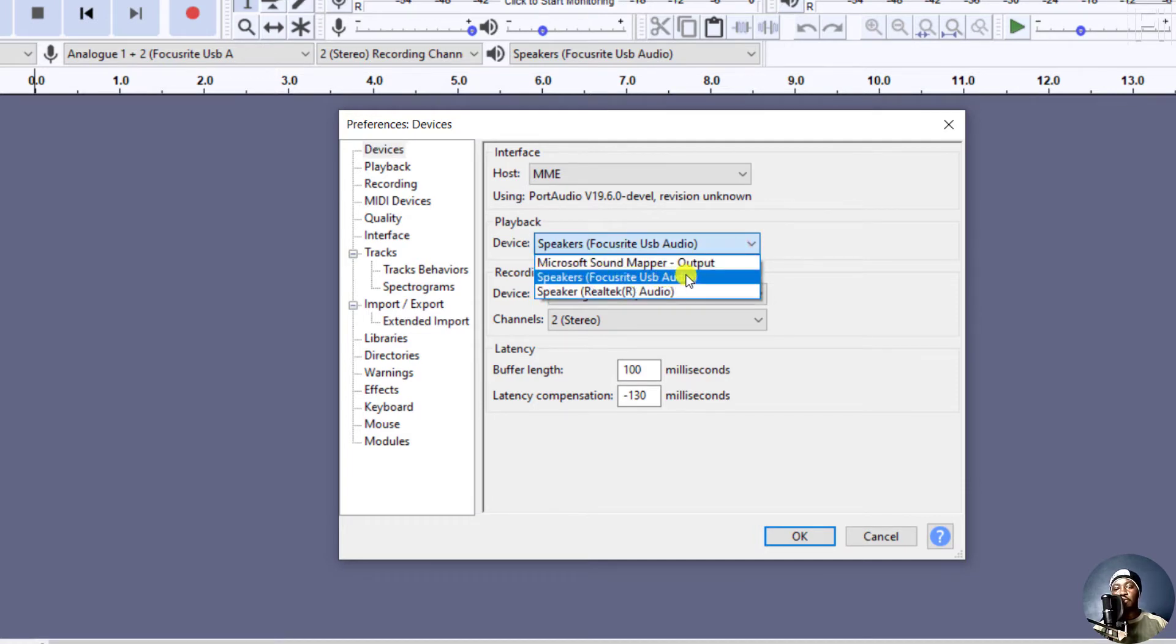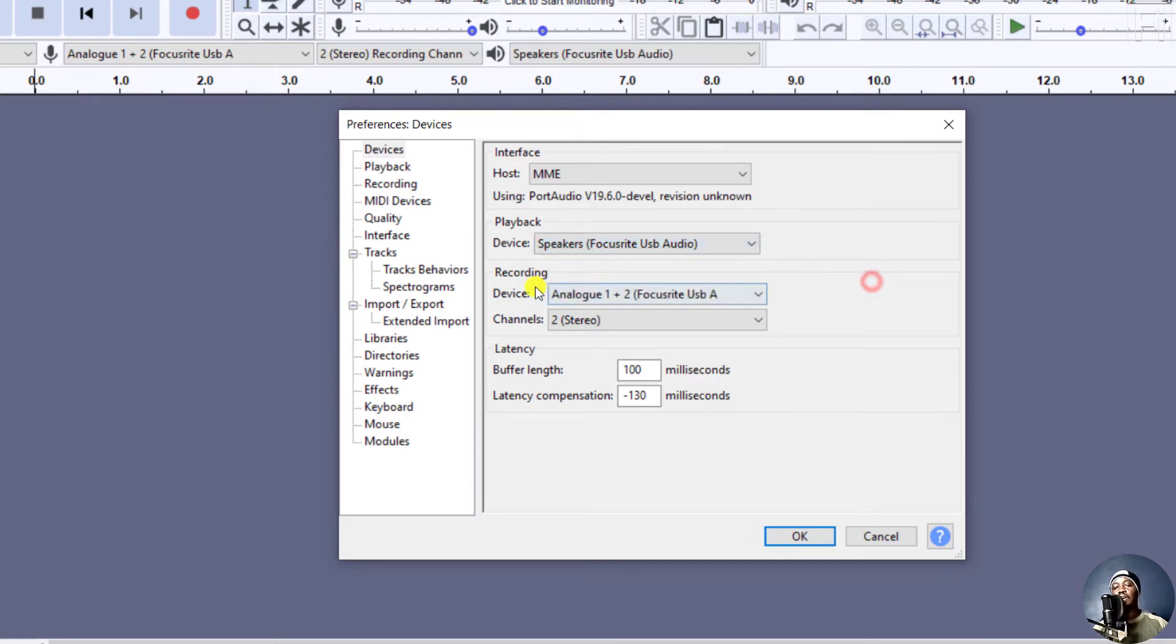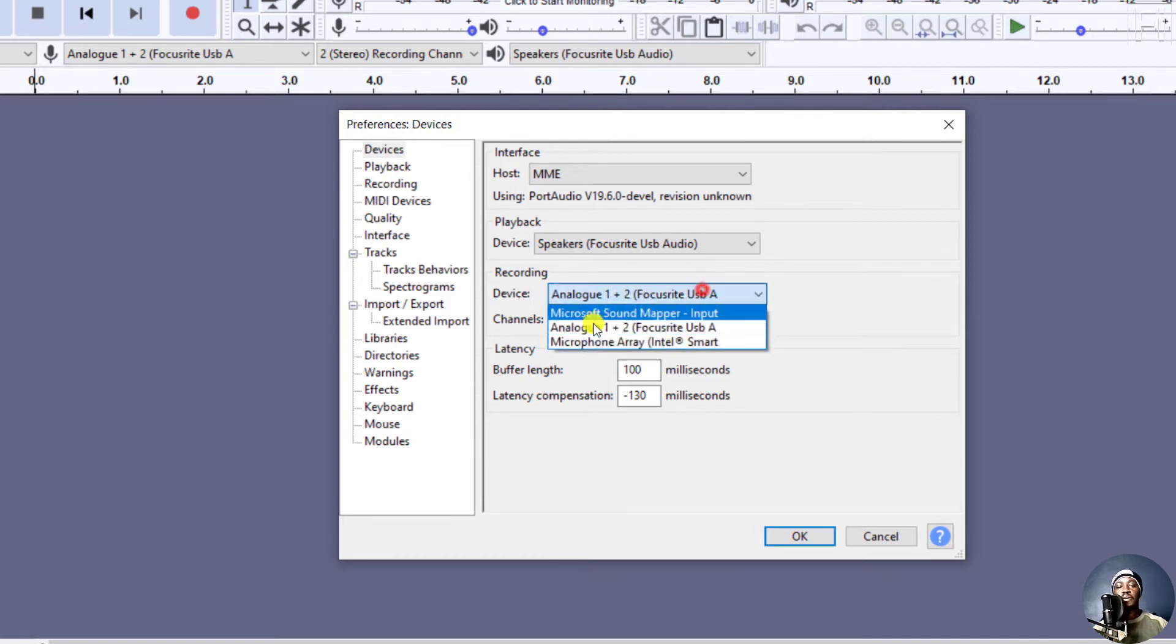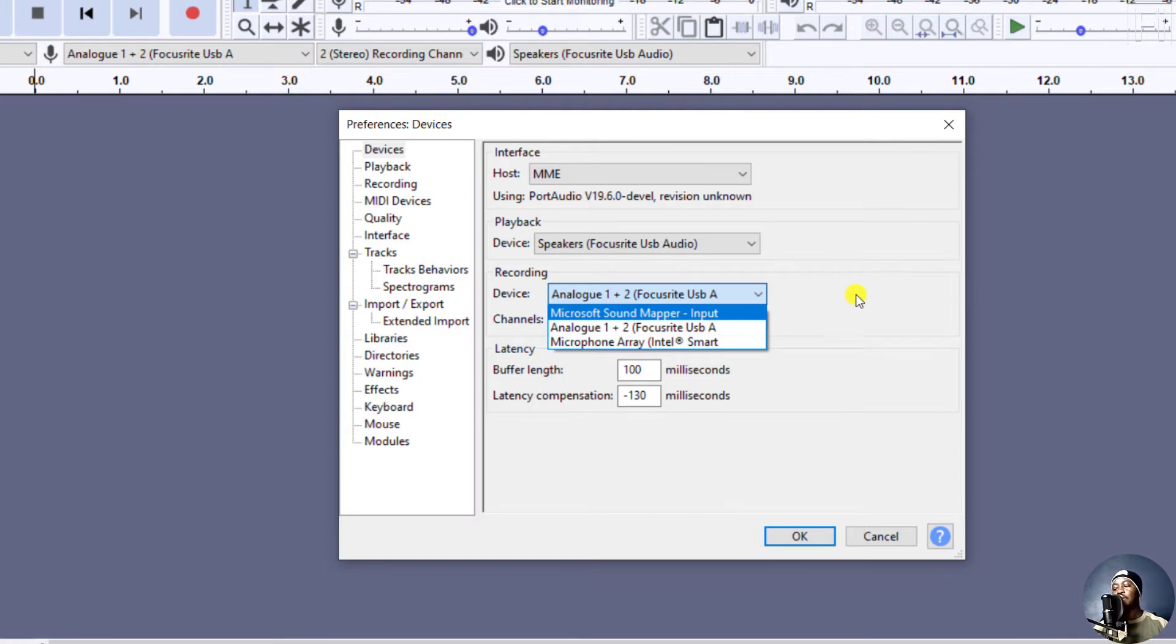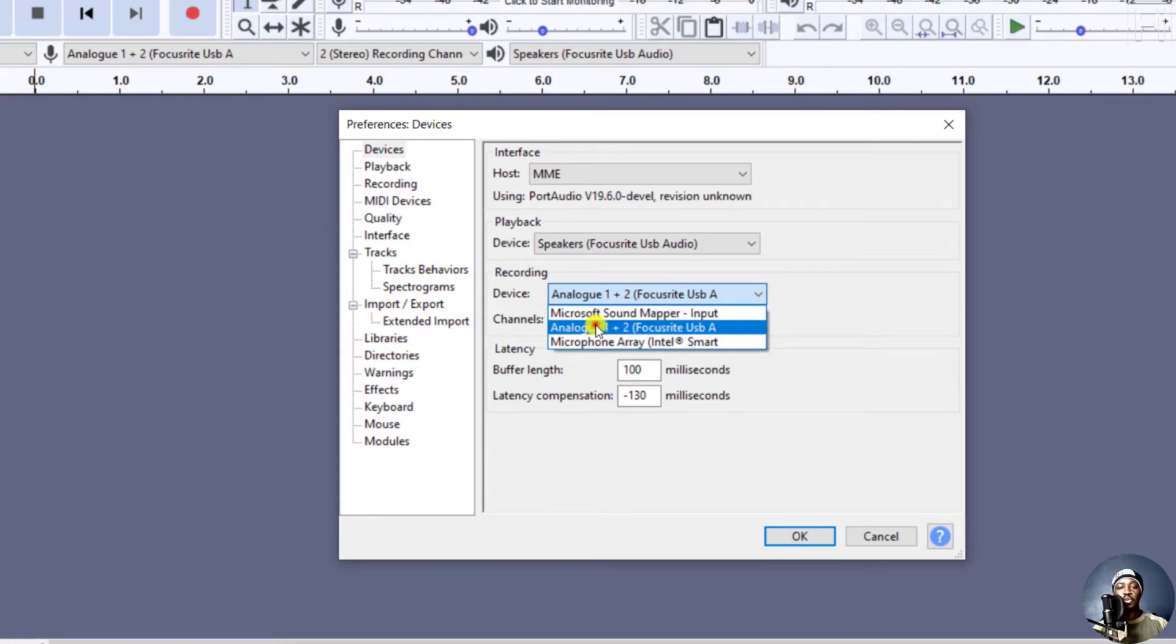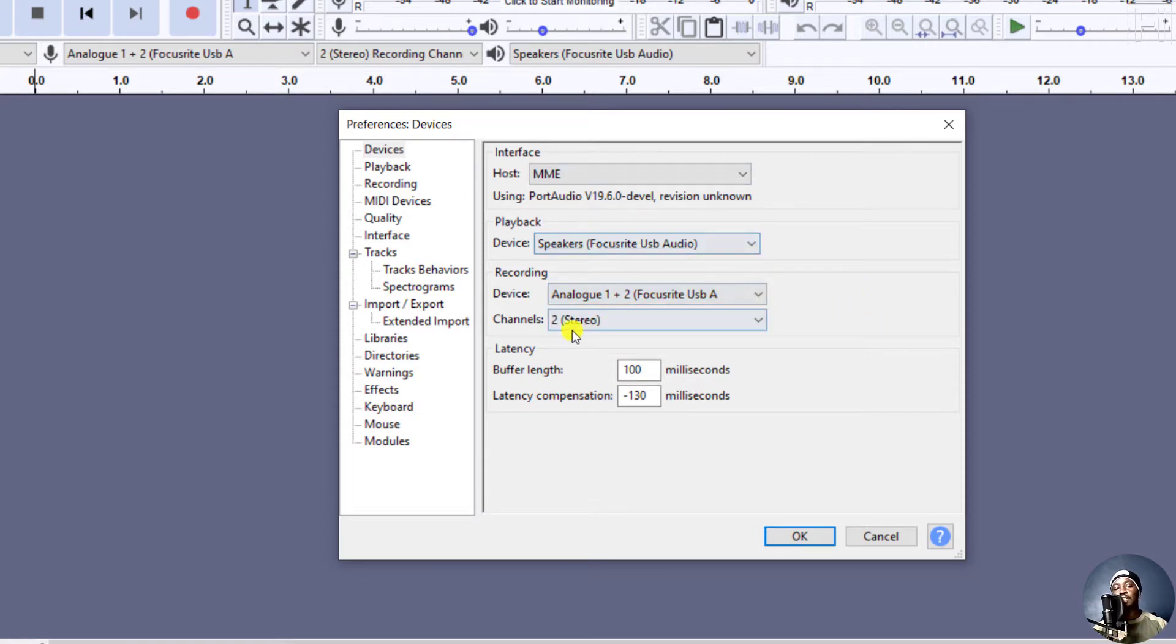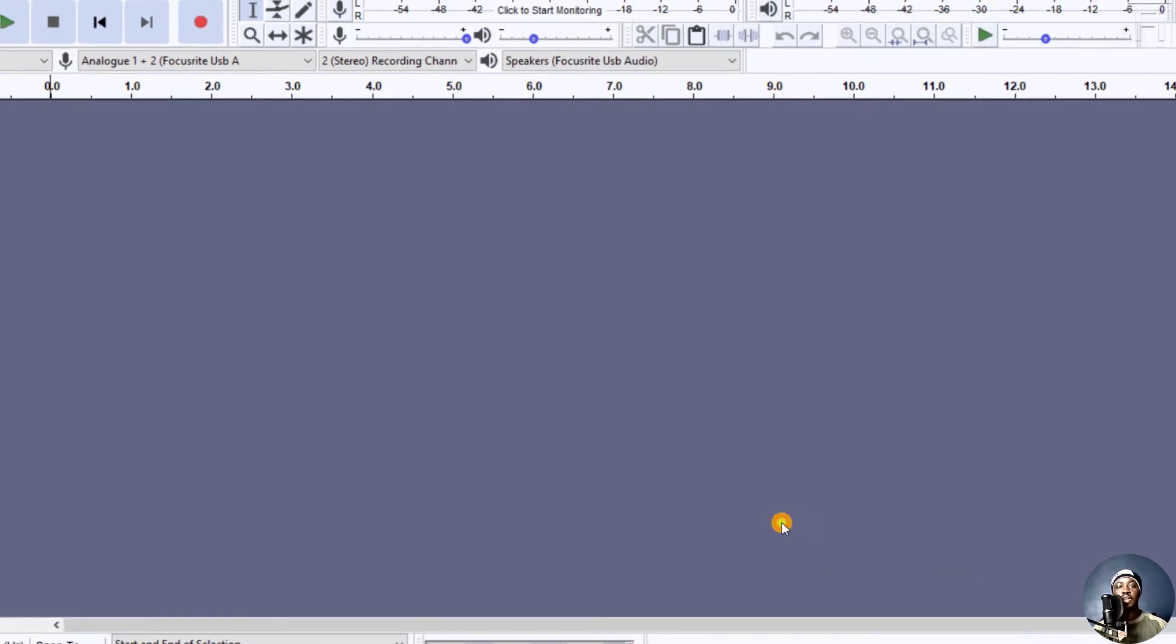And then I have the recording device, which is the analog OnePlus 2 Focusrite USB audio. The microphone I'm using is an Audio-Technica AT2020. Yes, I believe that's correct. That goes through the Focusrite Scarlett Solo. So I'll ensure that you set that and I want it to be in stereo. If you're satisfied with that, just click OK.